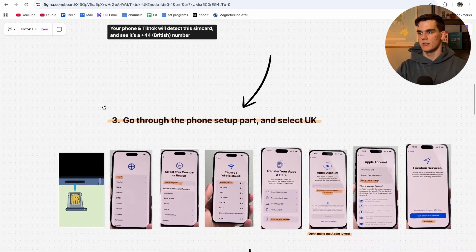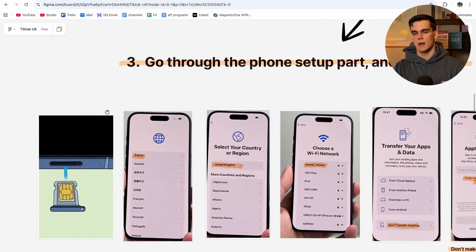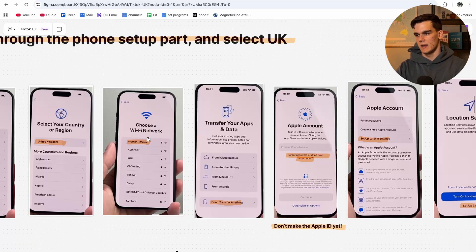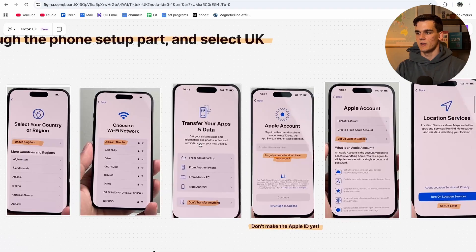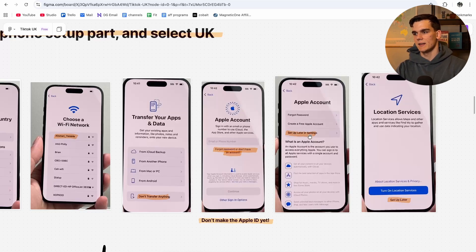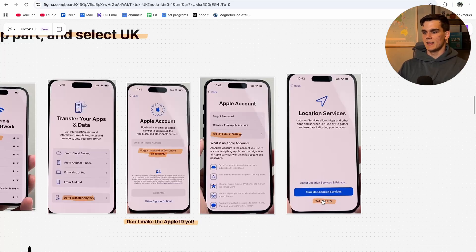Step three is inserting the SIM card and going through the phone setup, selecting UK everywhere. For language select UK, then for country or region select United Kingdom, connect to your local Wi-Fi, and for Transfer Apps and Data click 'Don't Transfer Anything.' For the Apple account, do not log in with your current Apple account — click 'Forgot Password' or 'Don't Have an Account.' Click 'Later in Settings' when prompted, and for Location Services turn this off and click 'Set Up Later.'